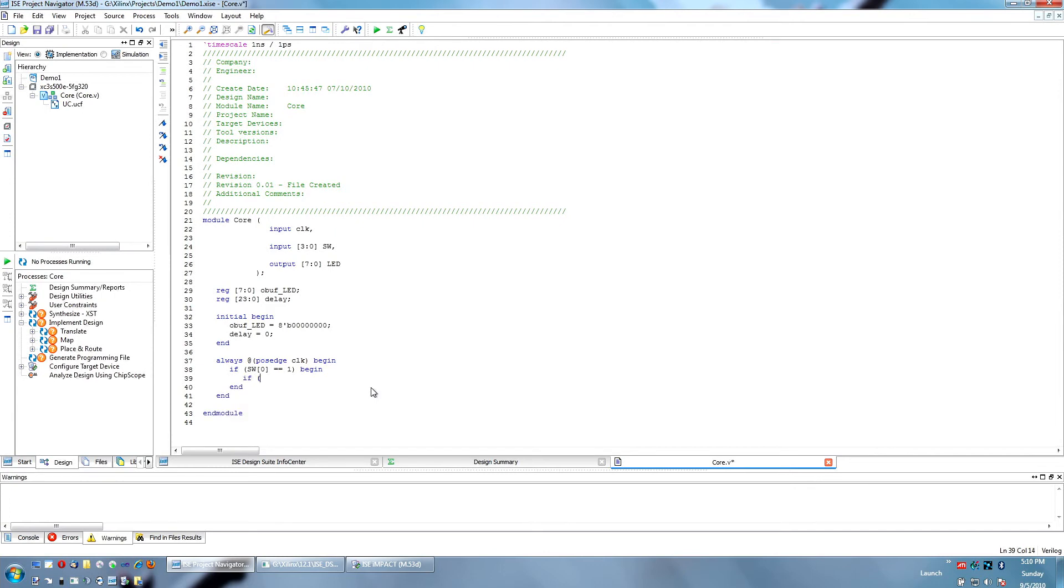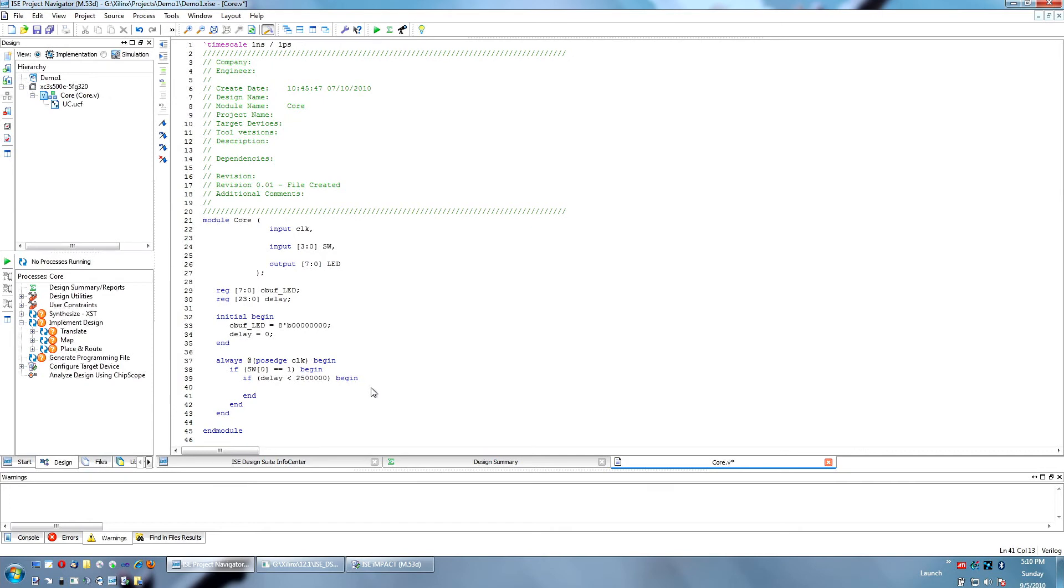And we're going to do that by checking if the value of delay is less than the decimal value of two and a half million. If it is, we are going to increment the delay value by one. So, until it hits two and a half million, this will keep counting up one each cycle.